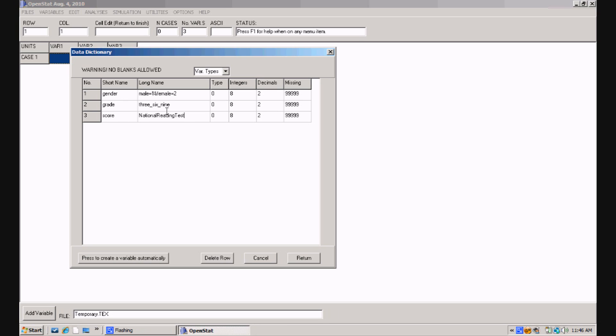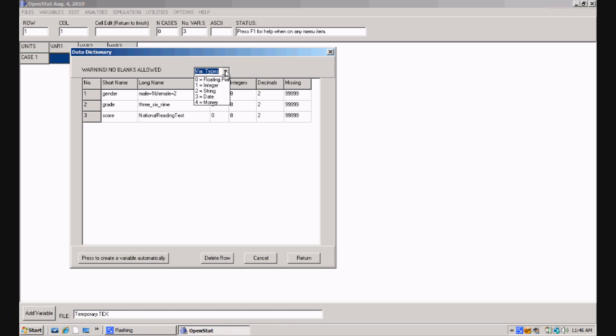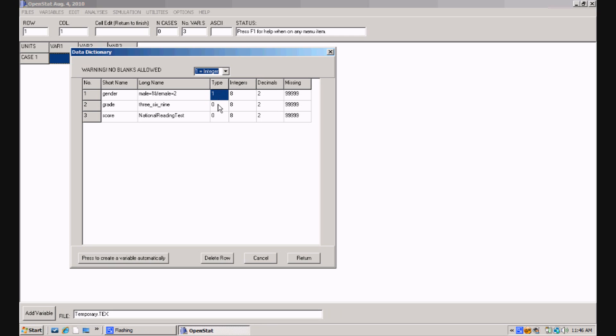Now the next columns, I notice there's a type and up above it there's a drop down menu for the variable types. If I want to code gender, I know it's going to be an integer value and not a floating point value which is the default. So I'm going to come up and click on the down arrow on the menu for the variable types and I'll click on the one equal integer. Notice now it's changed the type to a value of one. Zero represents a floating point value, one represents an integer value. I'm going to do the same for grade because it's also going to be an integer value. I'm simply going to type a one in this case which is another way of entering the type value.